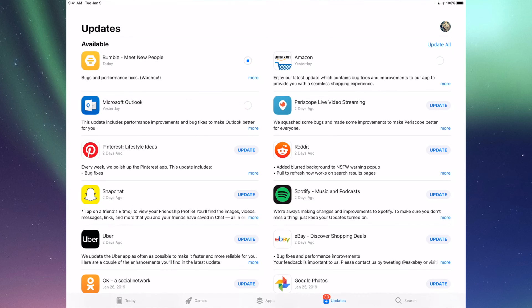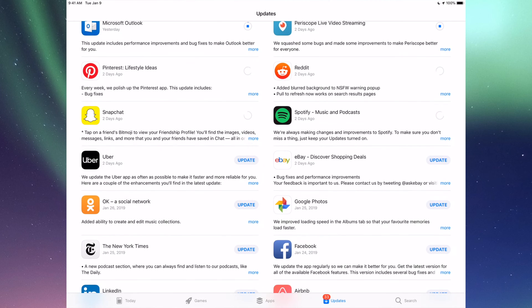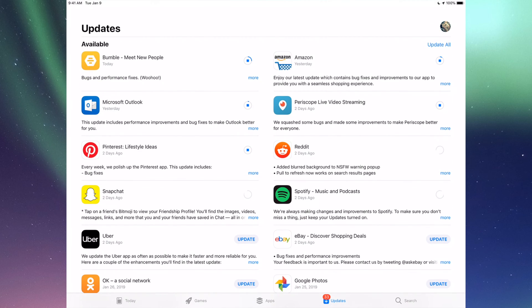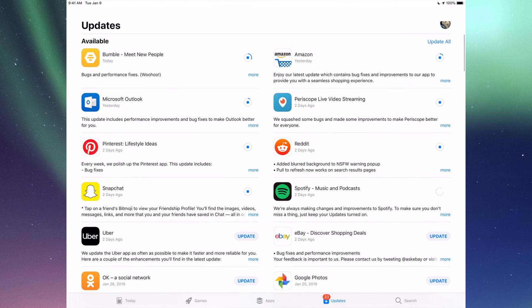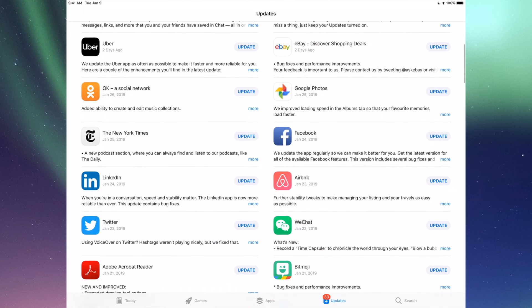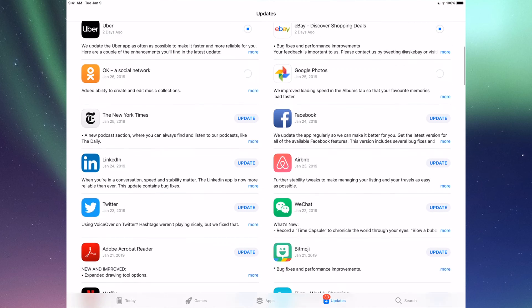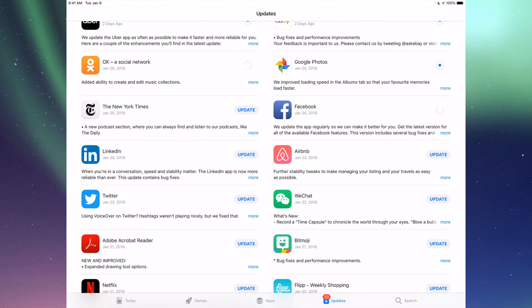However, right now we're going to go one by one and update them. So the very first one is Bumble, then we have Amazon, then we have Microsoft Outlook, we have Periscope, Pinterest, Reddit, Snapchat, Spotify. You can also click up here where it says Update All. You can just update them all, but I just want to show you one by one. So down here we have Uber, eBay, Google Photos, Facebook, and then we have New York Times, LinkedIn, RMB, and WeChat.